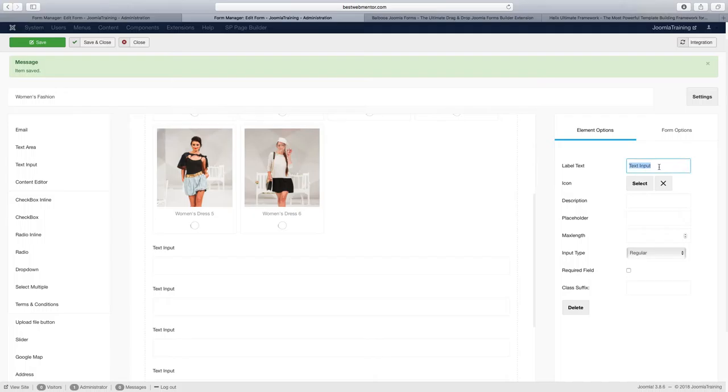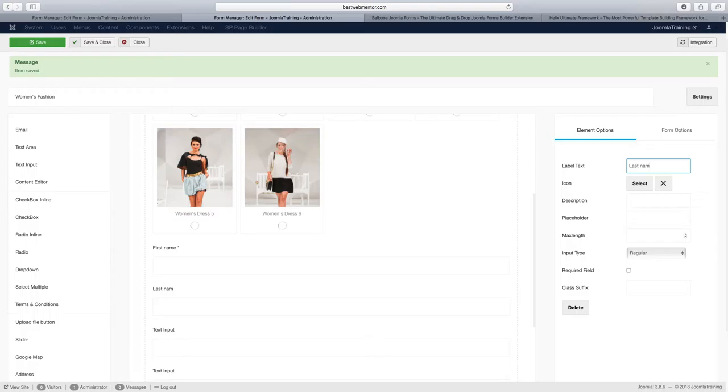And then we'll have the drop down here for the country and the text area. Okay, let's see if we got that right. So we're going to do this again. First name, required, and then just last name.